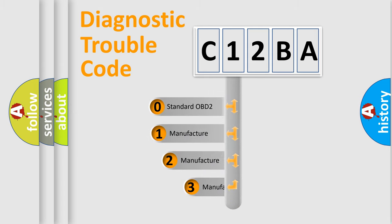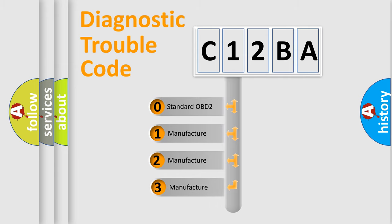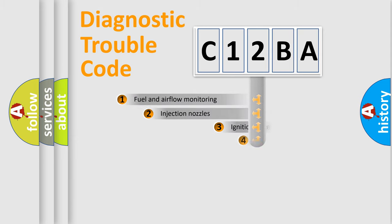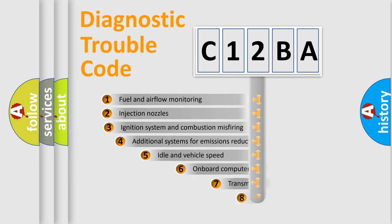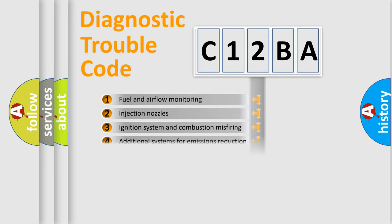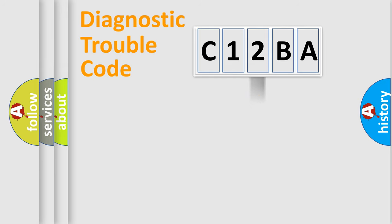If the second character is expressed as zero, it is a standardized error. In the case of numbers 1, 2, or 3, it is a more manufacturer-specific expression of the car-specific error. The third character specifies a subset of errors. The distribution shown is valid only for the standardized DTC code.